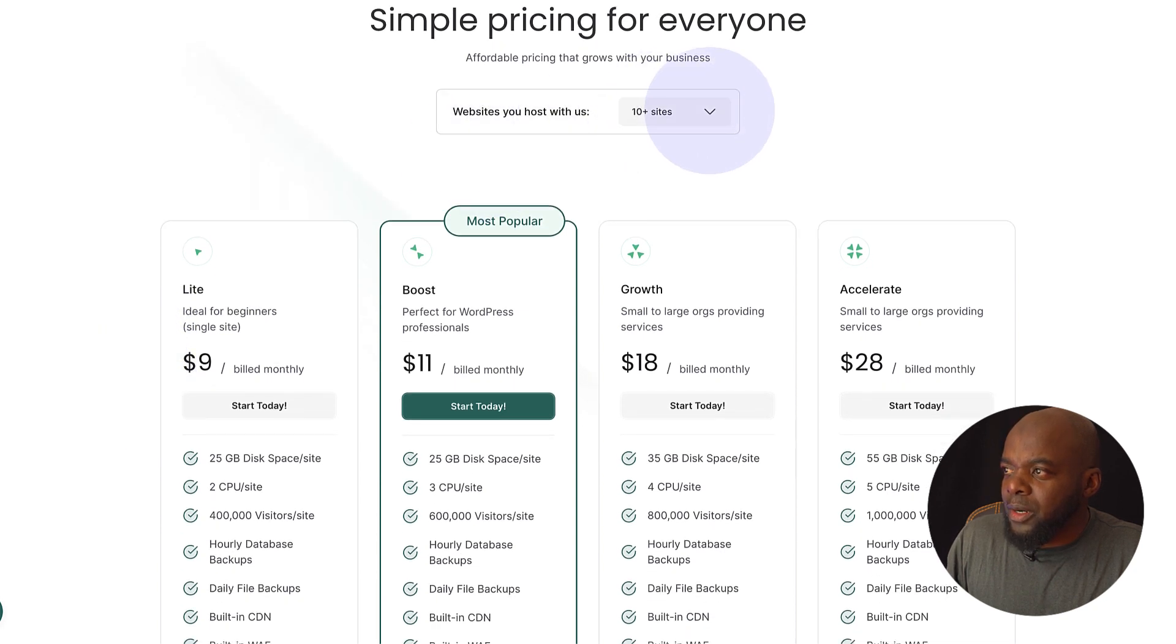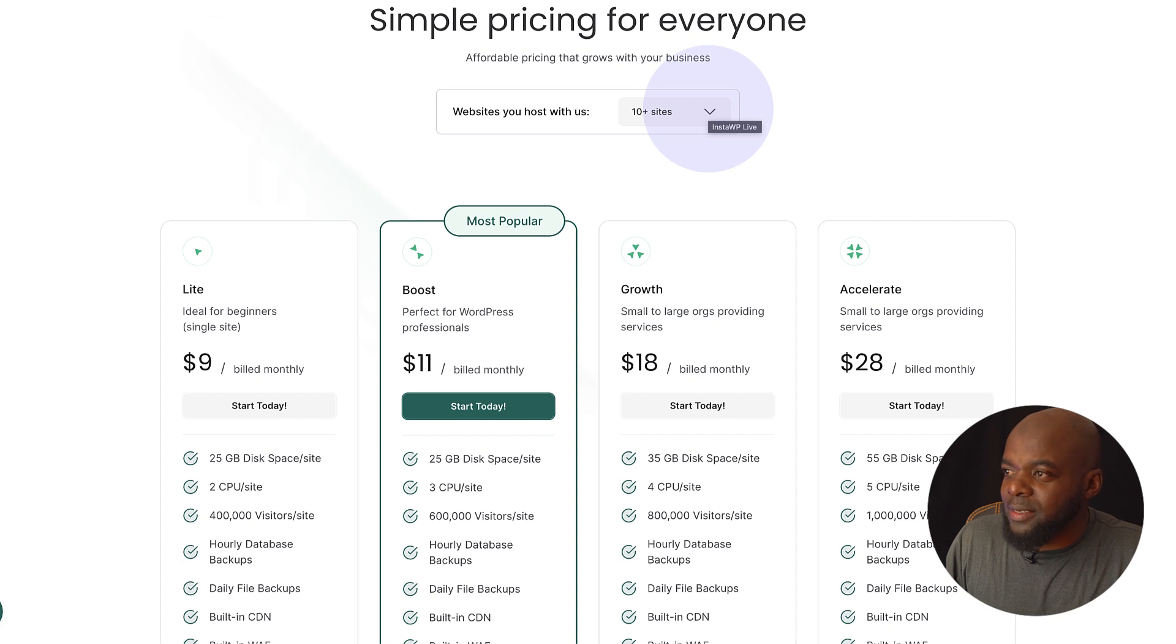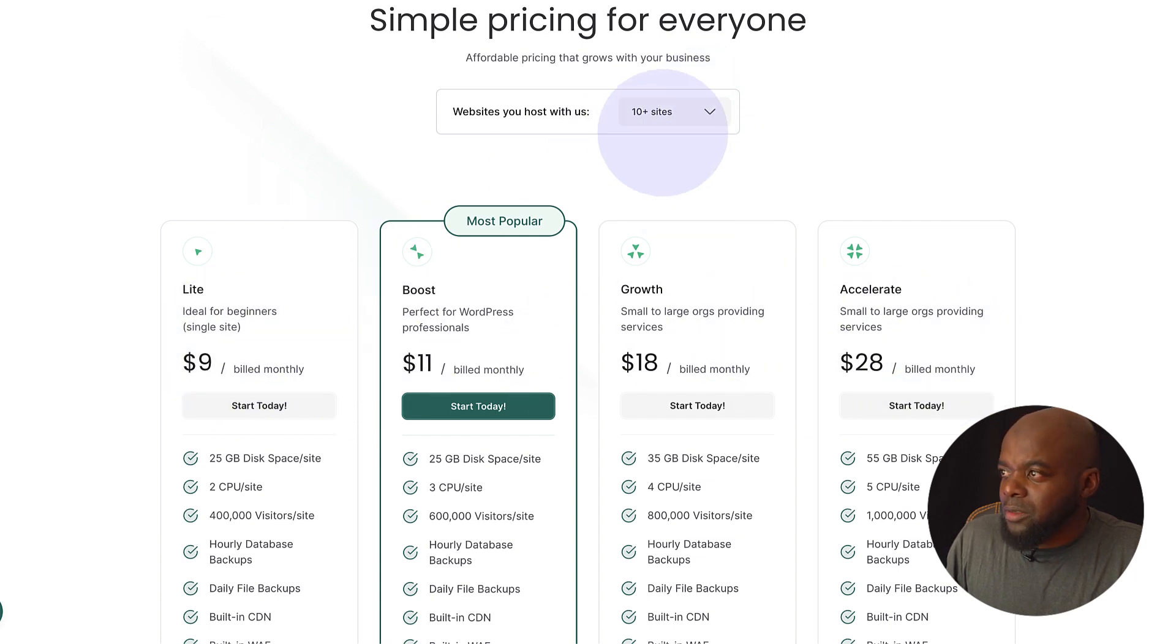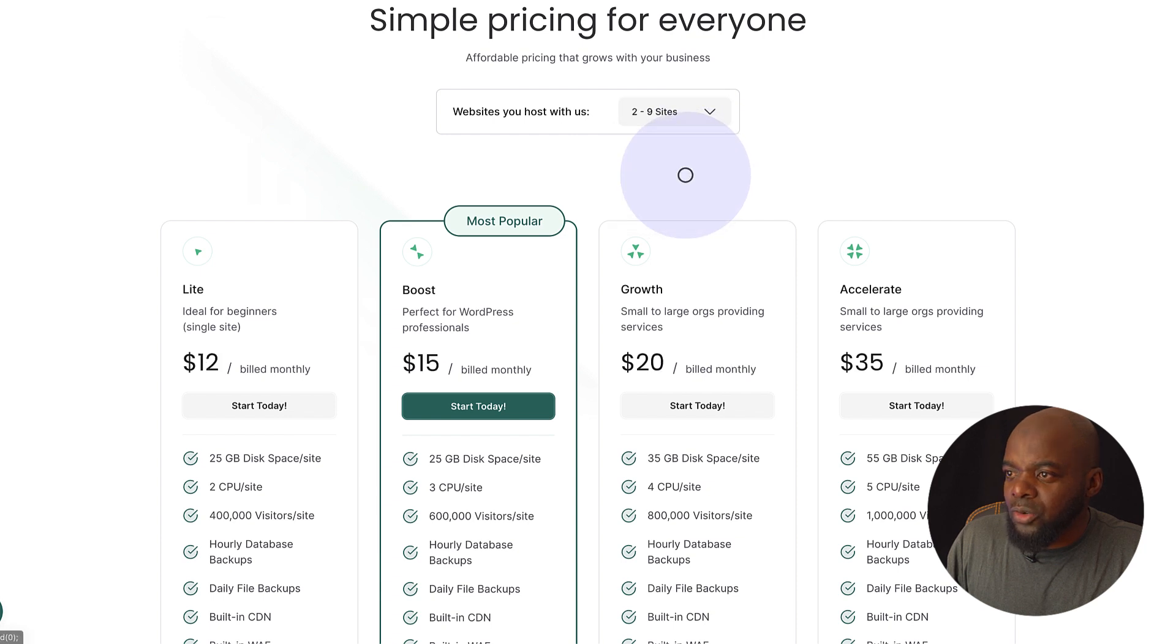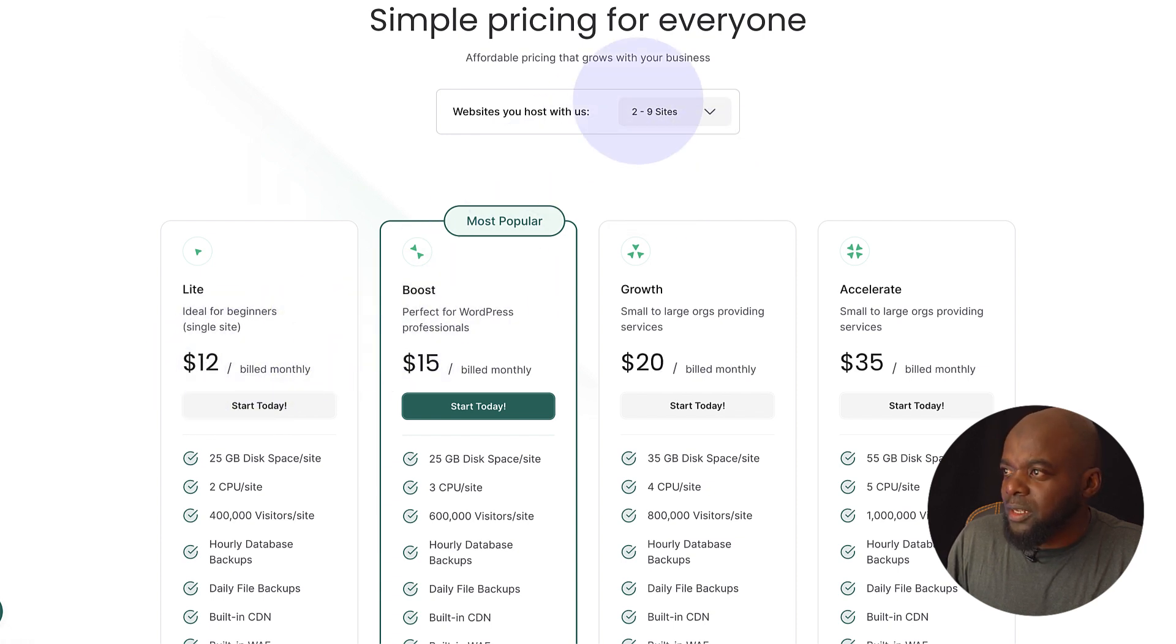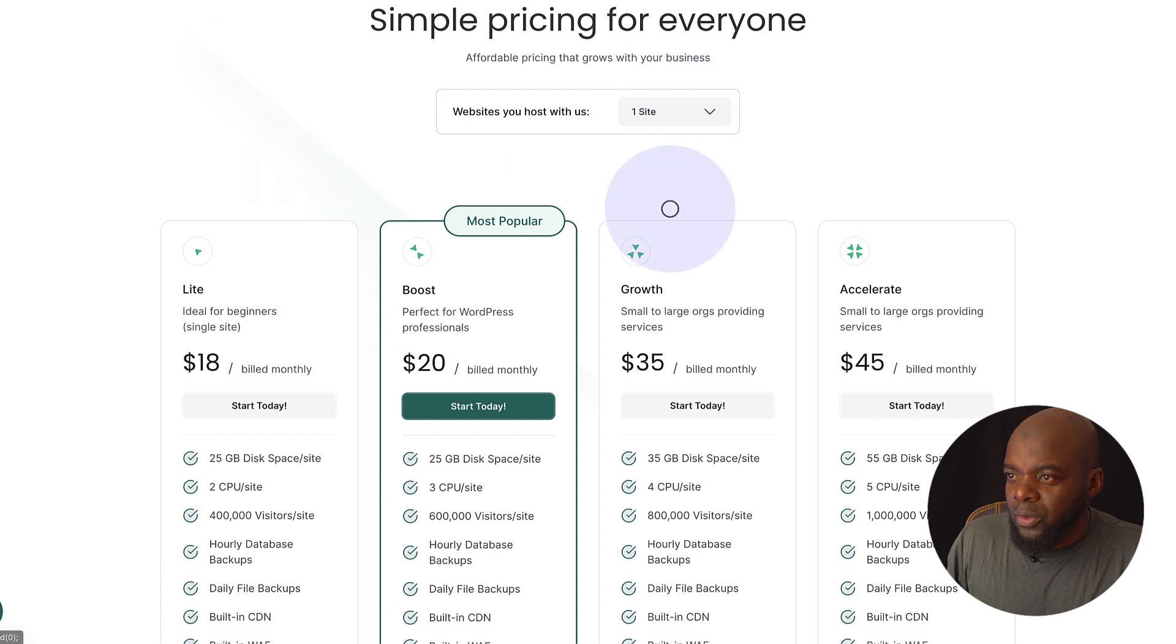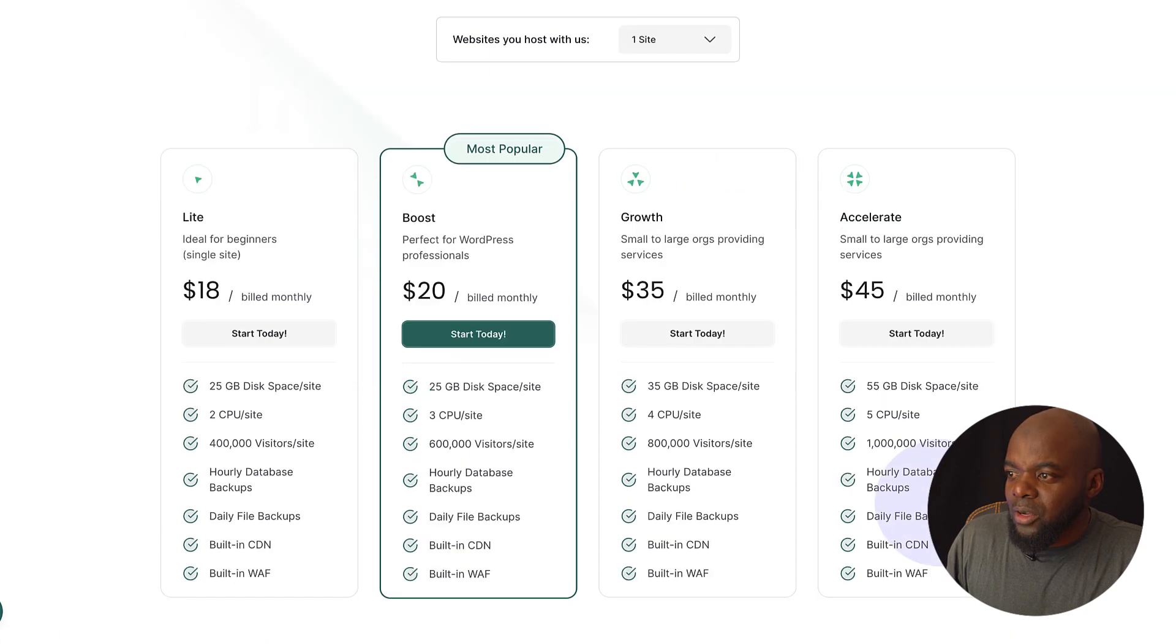So as you can see here, we can choose our sites. So let's say you want to host 10 plus sites. This is the amounts. Now, let's say you just want to go for two to nine websites. Again, it goes down a little bit. And then finally, if you want to go with one website, this is the pricing.